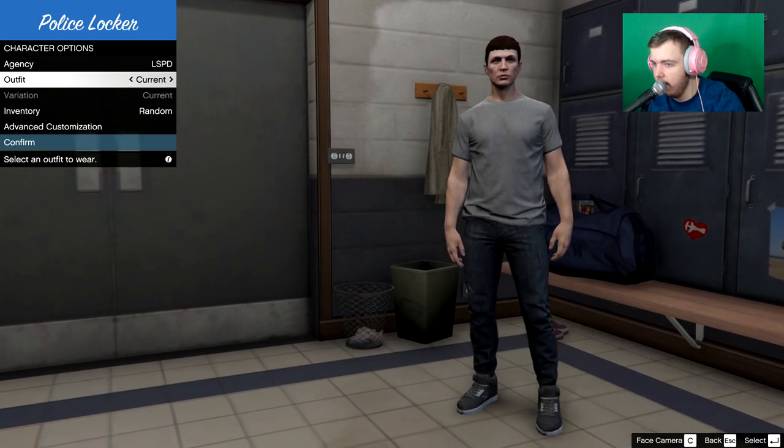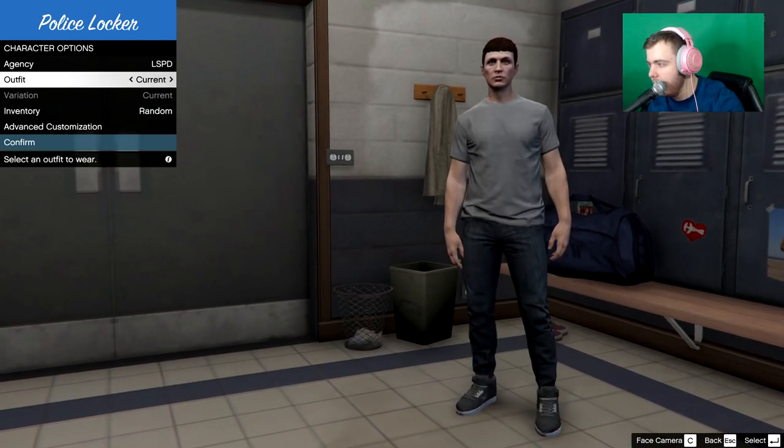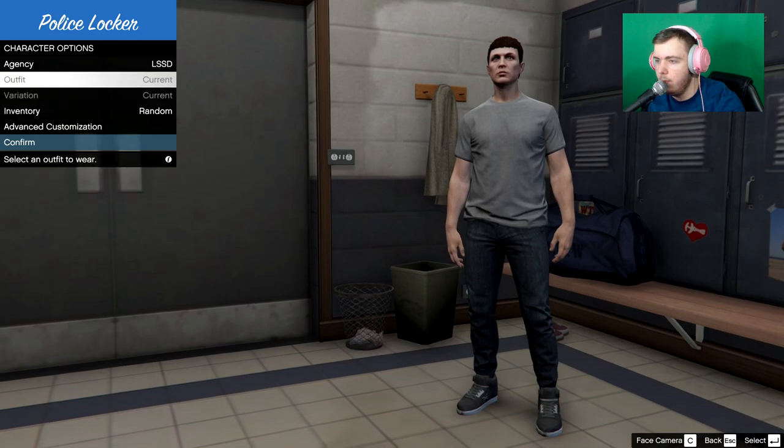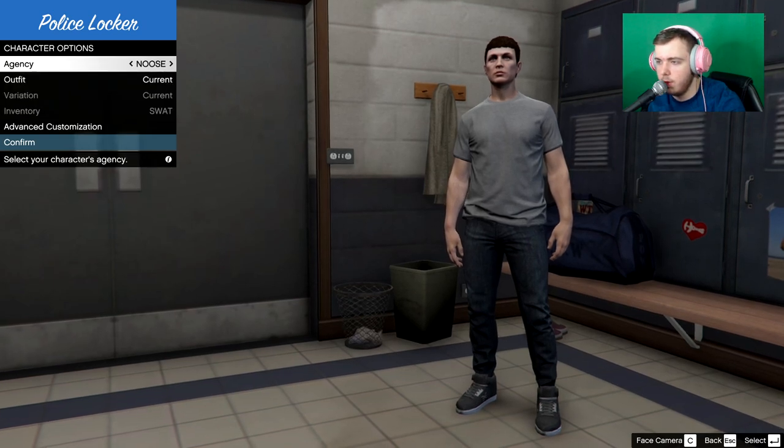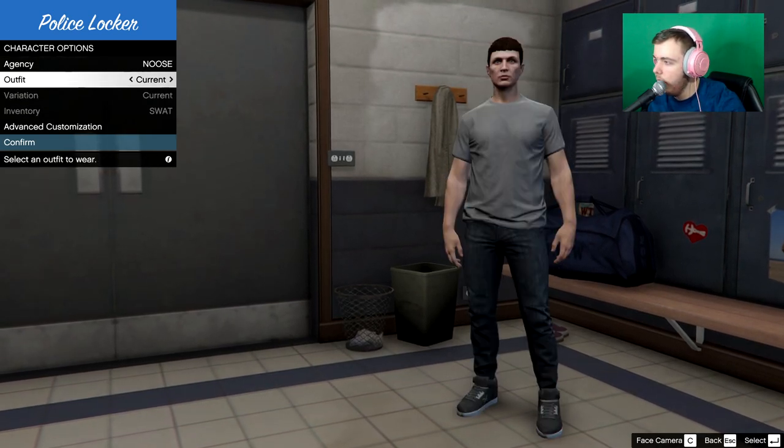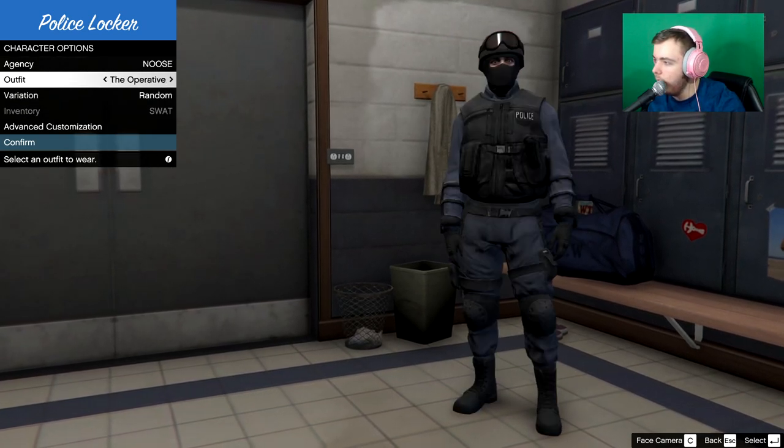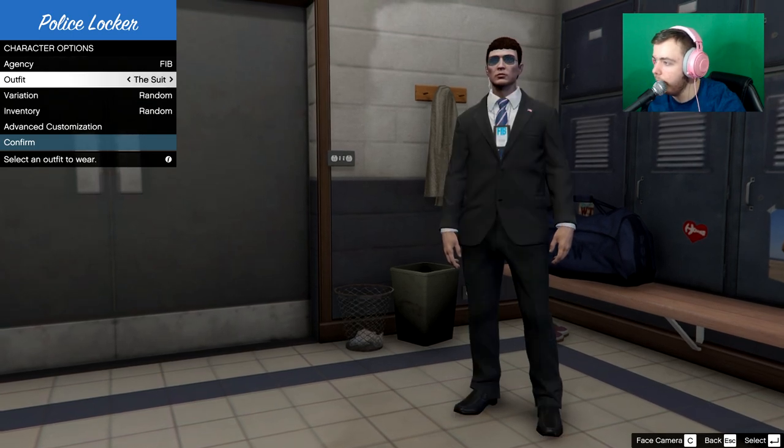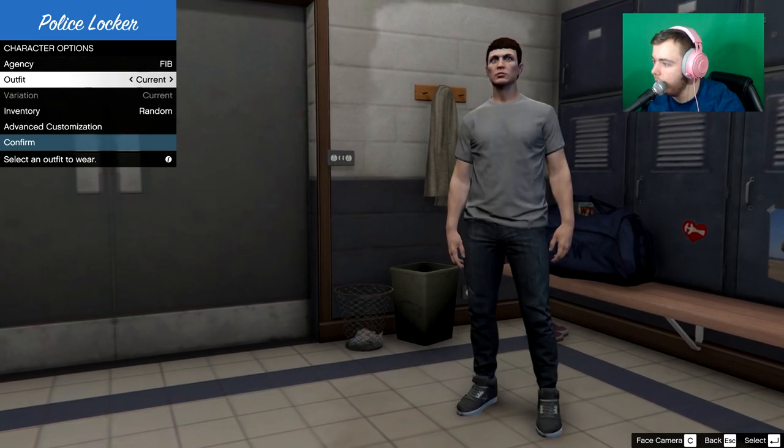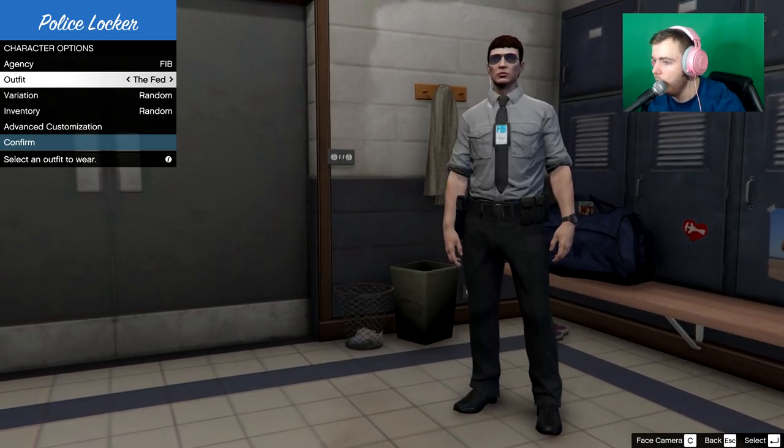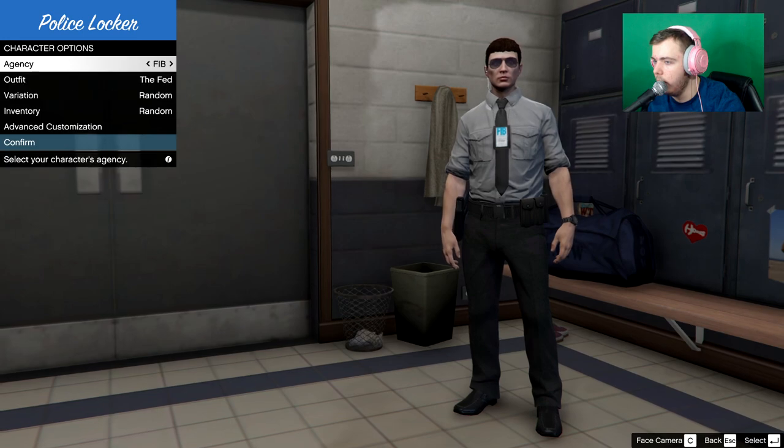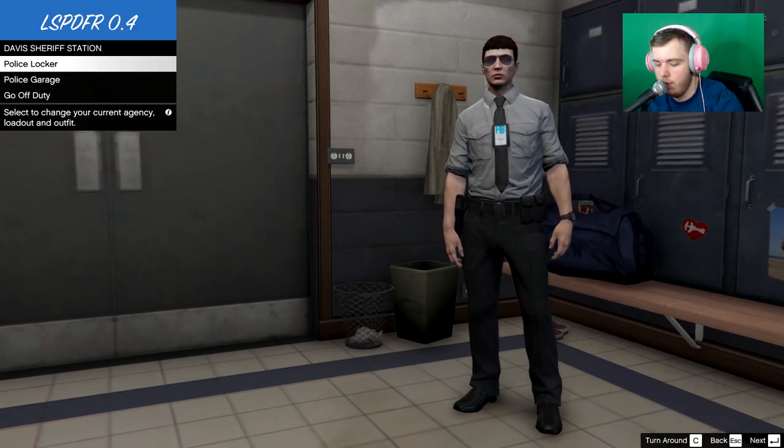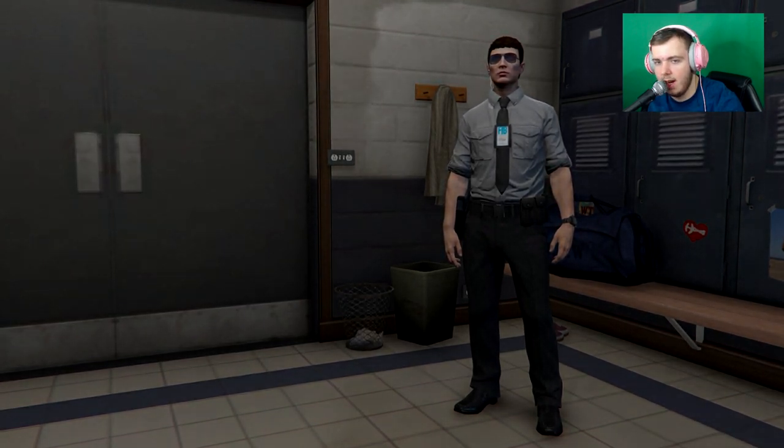Give yourself an outfit. Obviously with other departments. You can't really. I mean you can. We're going to rock this. I'm going to hit confirm. I'm going to go to the police garage.